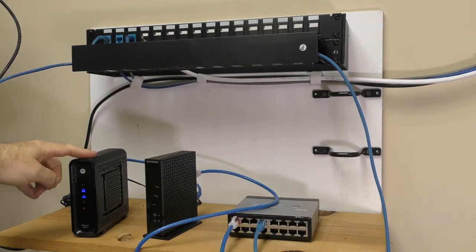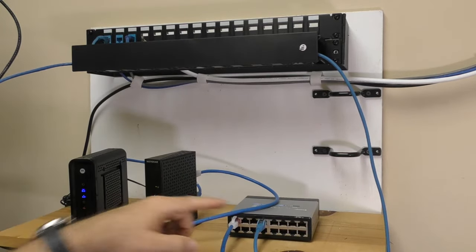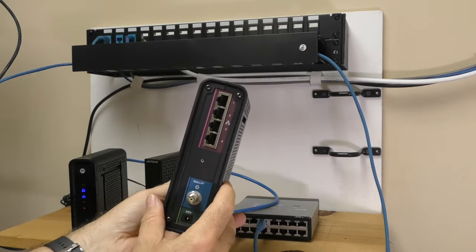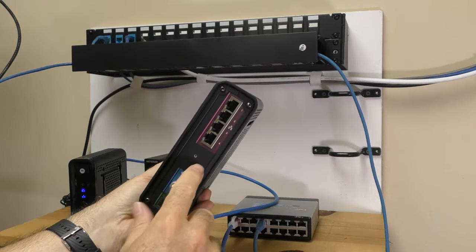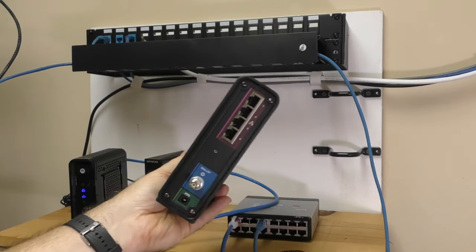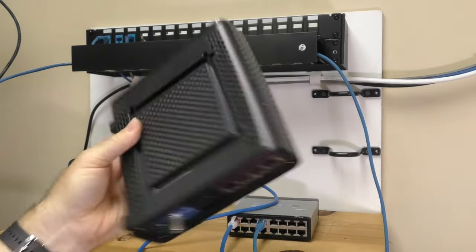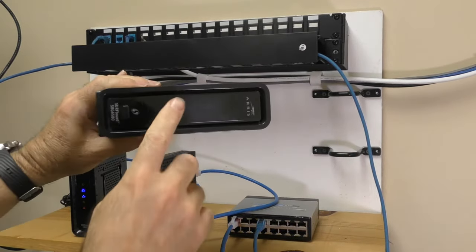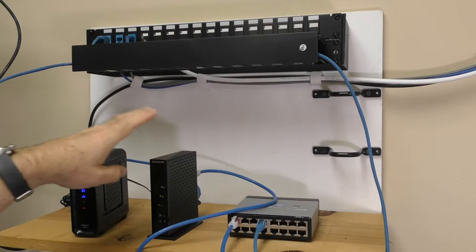So you might have this with a router and a switch, or you might have this, which has got the modem, the router, and the switch all built into one device. So what if you have WiFi? Well, sometimes WiFi can come from this, and sometimes WiFi can come from your router.